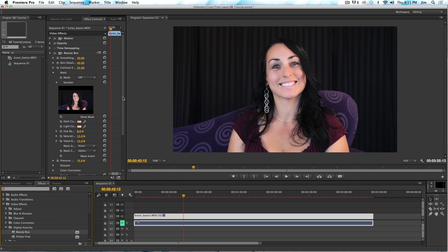If you're using the demo or you haven't registered it, you're going to see a crosshatch watermark pattern on the video. If you have a serial number, what you want to do is click on the Setup button over here and that will pop up a dialog box that will let you enter in your name and serial number and get rid of that watermark.